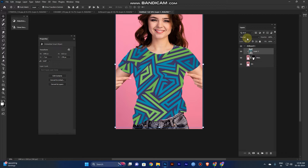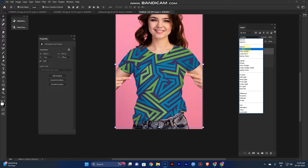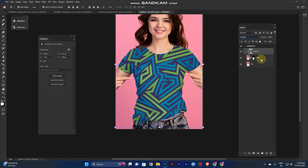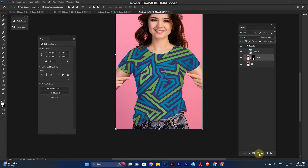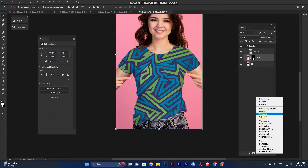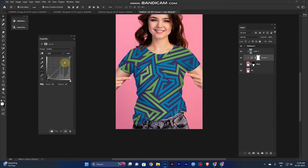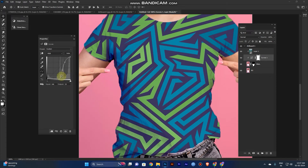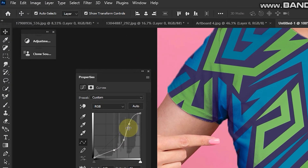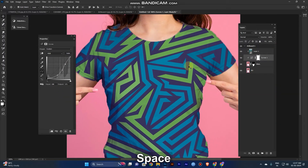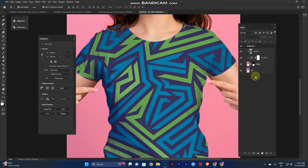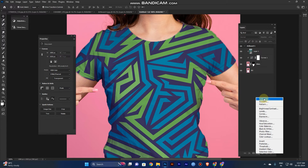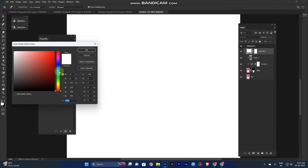Go to the blend mode and change Normal to Multiply. Now select the main layer and go to Curves — create a curves adjustment and adjust it a little bit for depth. You can see some depth is now visible and it looks realistic. Now go to Create a Solid Color and select pink.